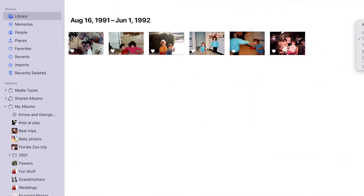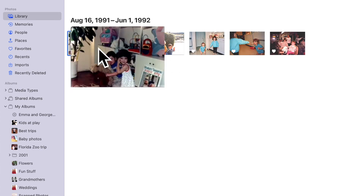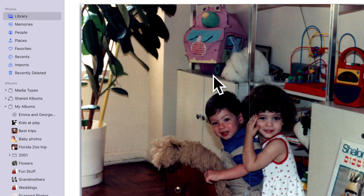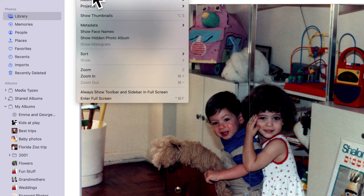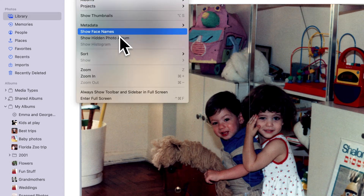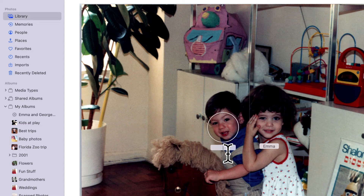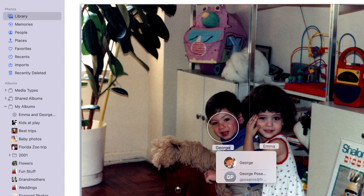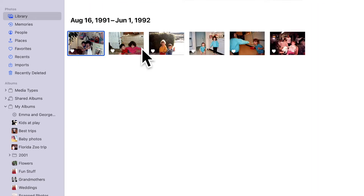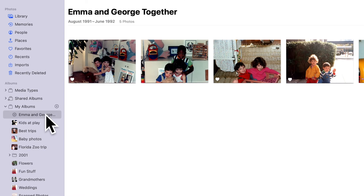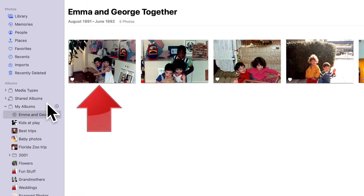Back in the Photos Library, here's a photo that has both Emma and George in it, which did not show up in our smart album. Why not? Because Apple Photos doesn't think this photo met our smart album conditions. Let's go up to the View menu and choose Show Face Names. Aha! Emma is correctly identified, but George shows as unnamed. The Photos app knows he's a person, but doesn't know which person. Let's fix that by adding his name, so Apple Photos will now know that this photo contains both Emma and George. When we return to the smart album — voila! — it has automatically updated to include that photo.